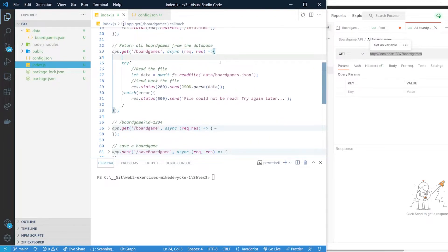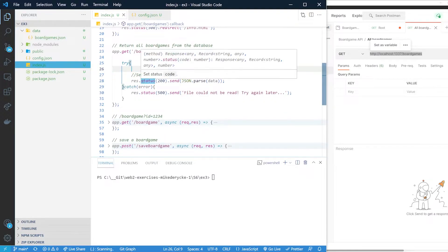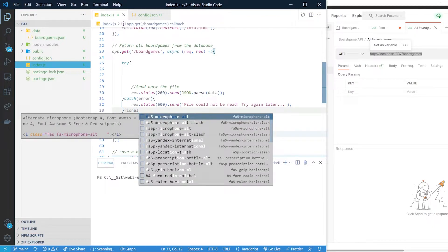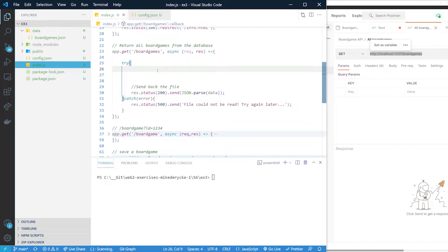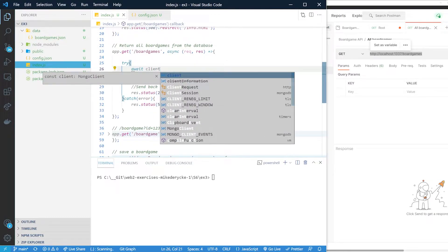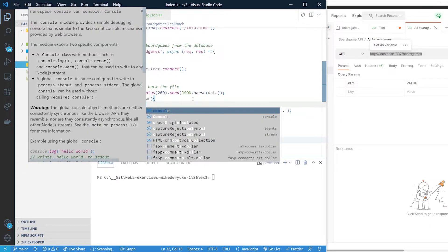Let's try returning all board games from the database. As you can see, I currently read the file and send back the JSON data. What we are going to change is the read-file part. This is an async function, which is perfect because we're going to use the await statement to connect to our database. We'll do: await client.connect(). This will create the connection.